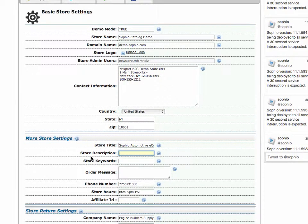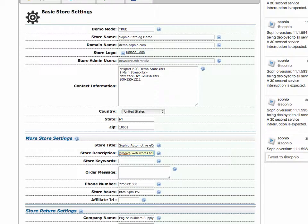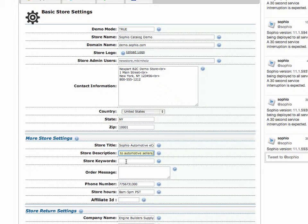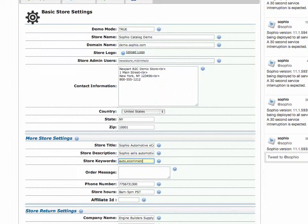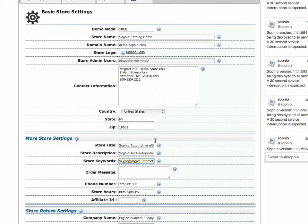All right. Description. You can say, Sofio sells automotive e-commerce web stores to automotive sellers. This will show up in the store's meta tag or meta description tag. And with keywords, we can do things like auto, e-commerce, internet, et cetera. Okay. Again, this is going to show up inside the HTML pages throughout your site.